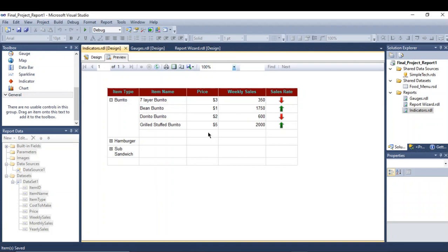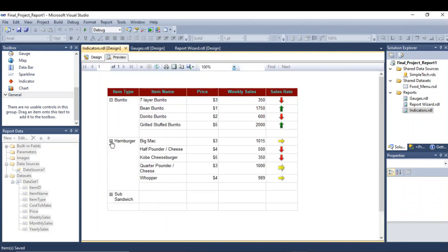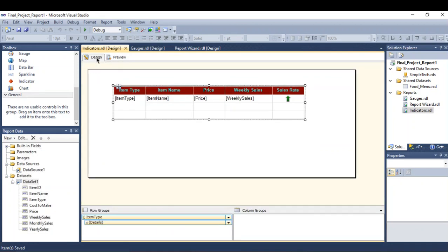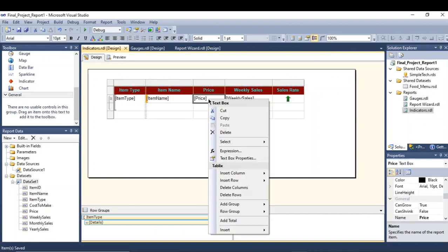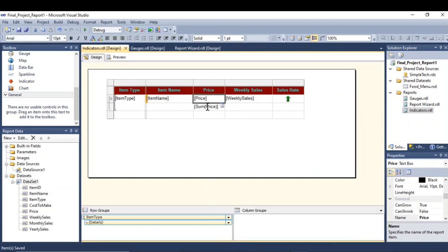Something else I'm going to add: a subtotal for each group, and at the end I will add the total for all the prices. So how to do that? Go to the price right here and go to add total.